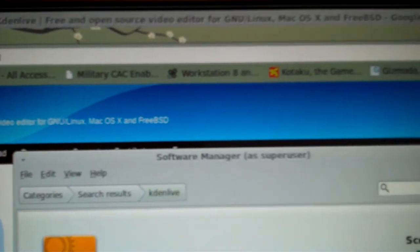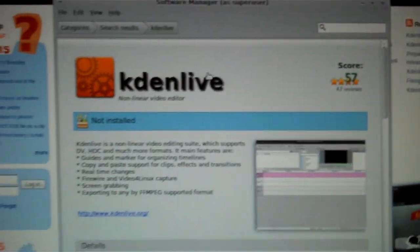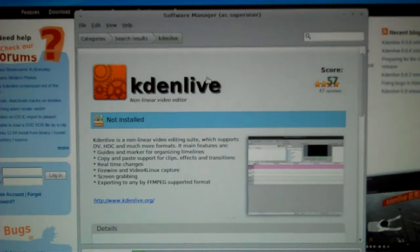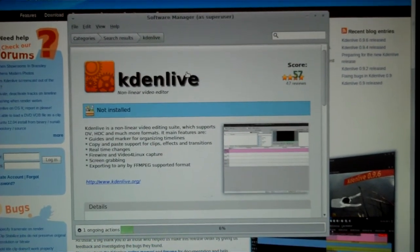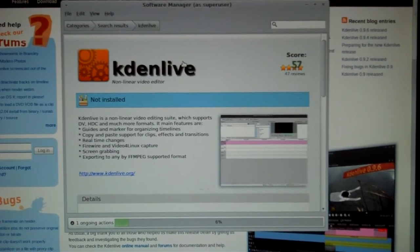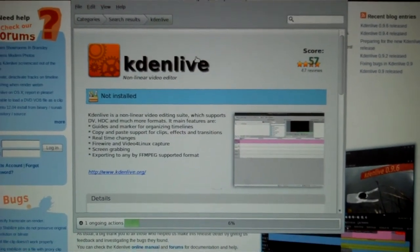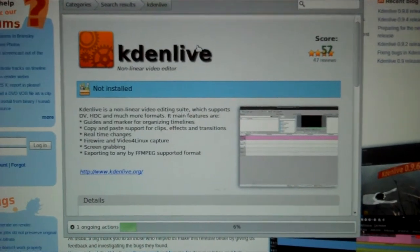I went ahead and installed KadenLive for video editing. And this is how I edited the videos for both day zero, day one, and it is how I will edit the videos for the rest of this Linux Mint challenge.